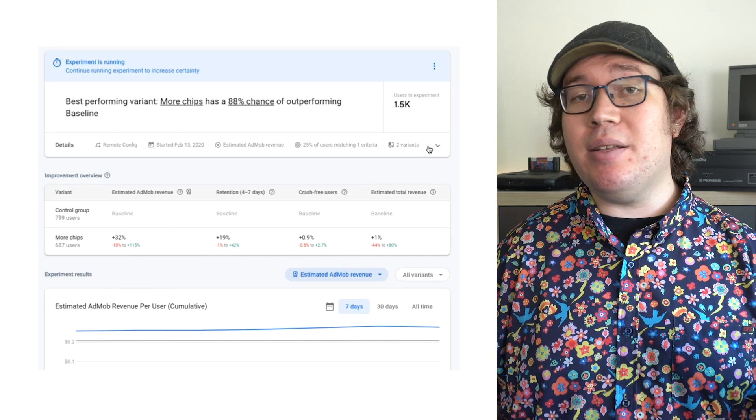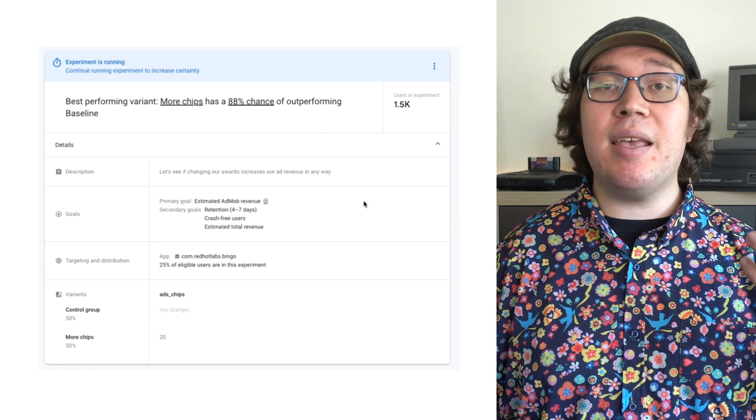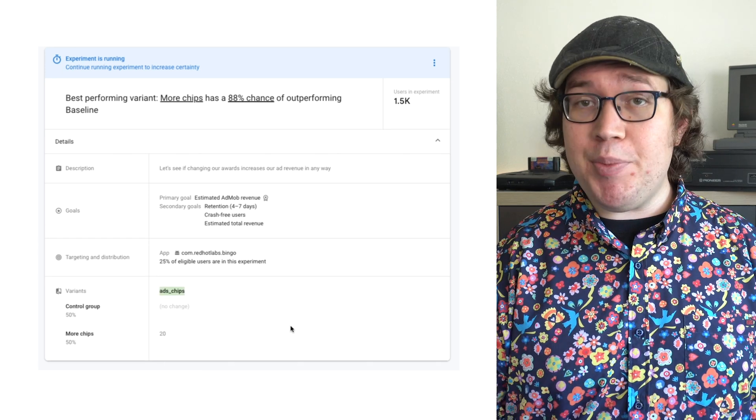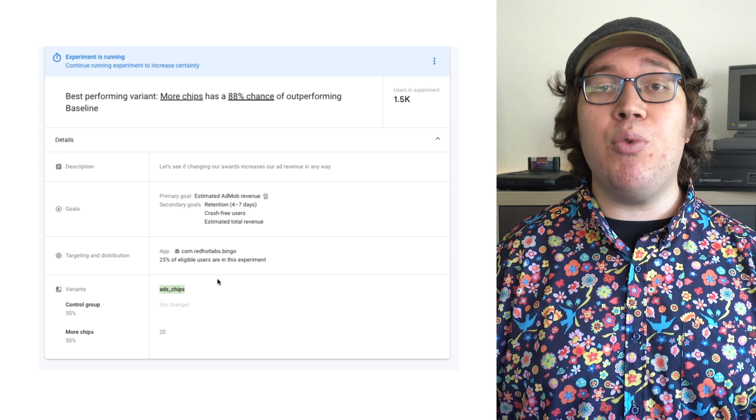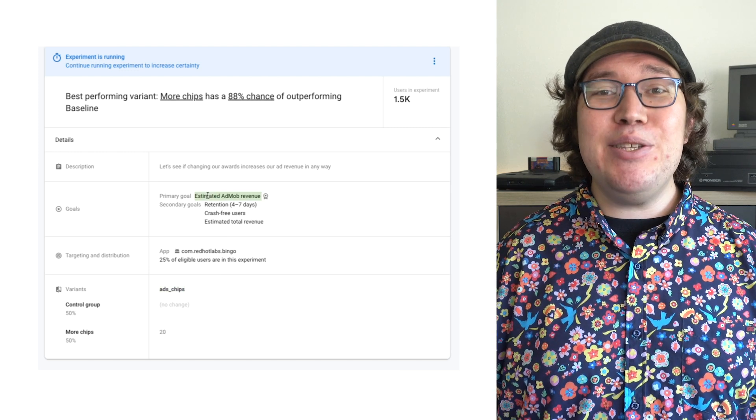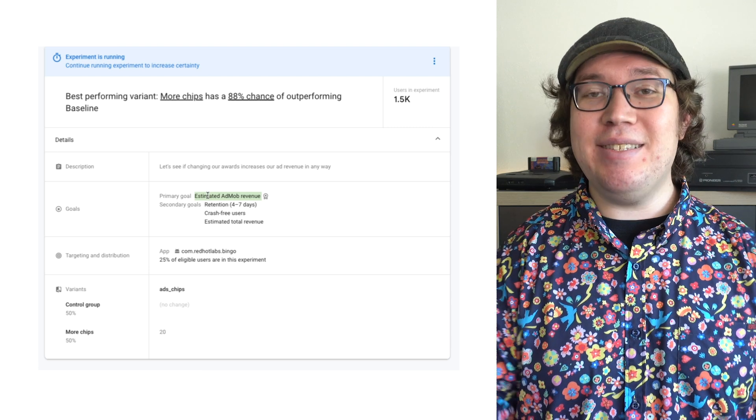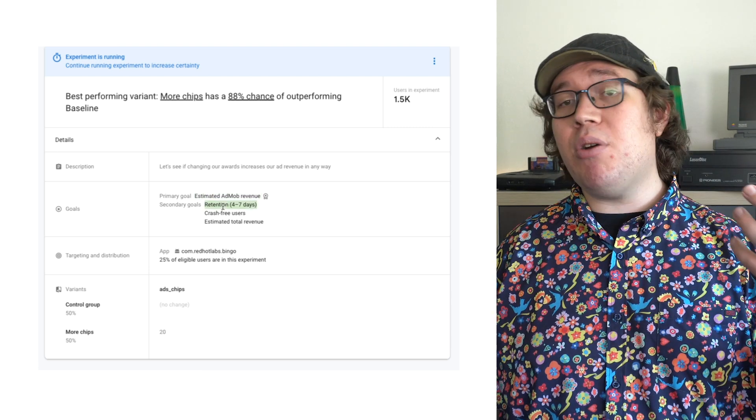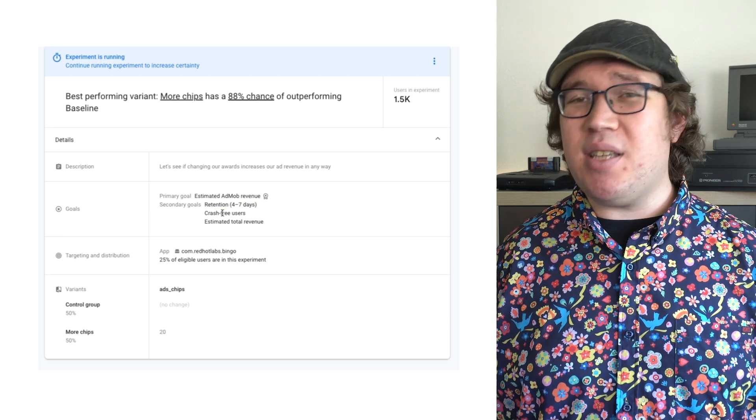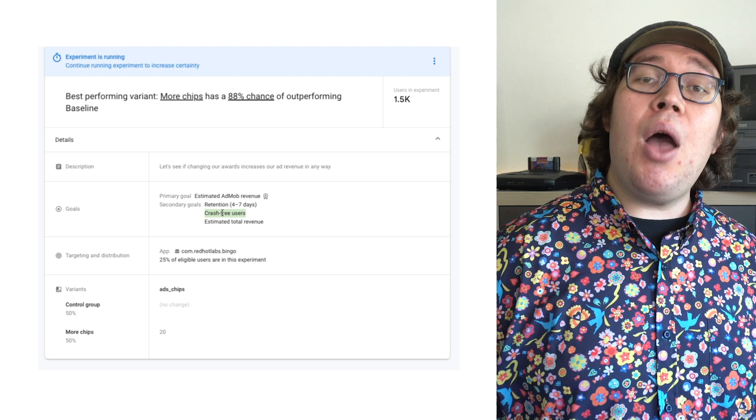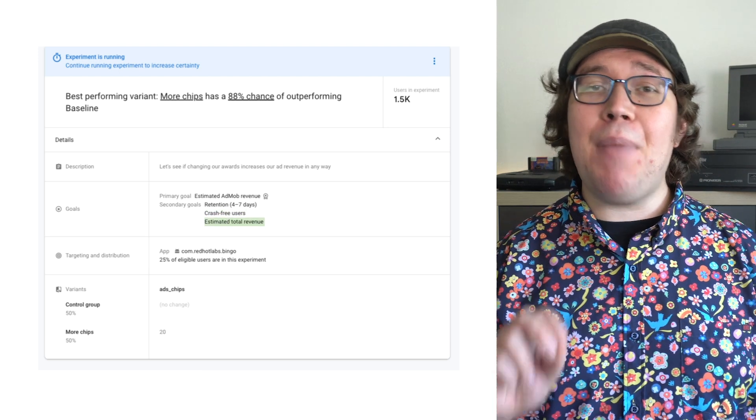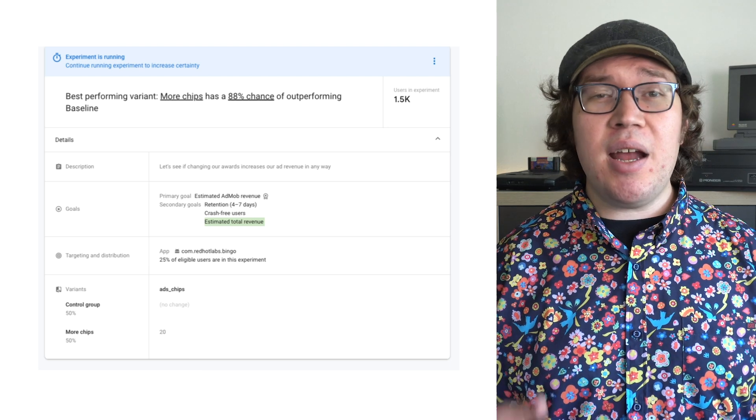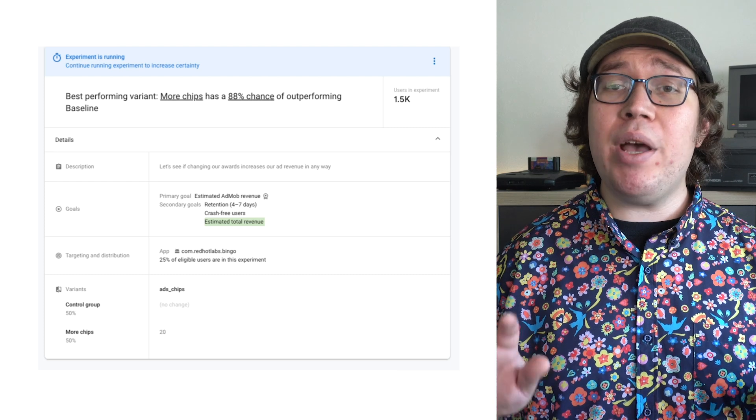If I expand the details here, you see that our hypothesis is that giving a player more chips, that is, more premium currency, will encourage them to seek out rewarded ads and drive up our estimated ad mob revenue. That is, we'll make more money from ads. I also want to see what happens to our four to seven day retention. It's useful to know if somehow our game gets crashy. And, I want to see what happens to our total revenue. Remember that the balance I want to strike is that I don't want to break our holistic monetization strategy by giving away too many chips to non-paying players.